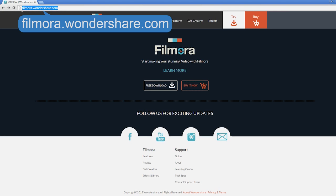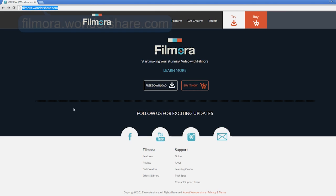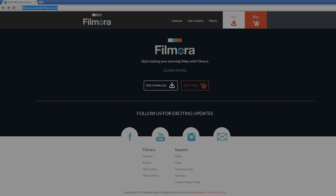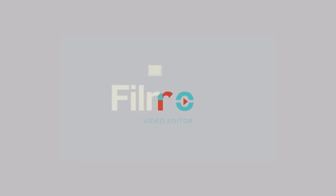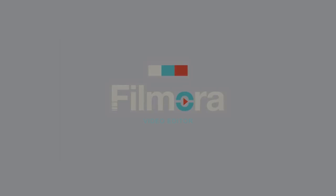That's it! Hope you enjoy the video. We'll have more videos showing you cool tricks and tips in video production. So remember to subscribe and stay tuned. Thanks for watching! We'll see you next time!